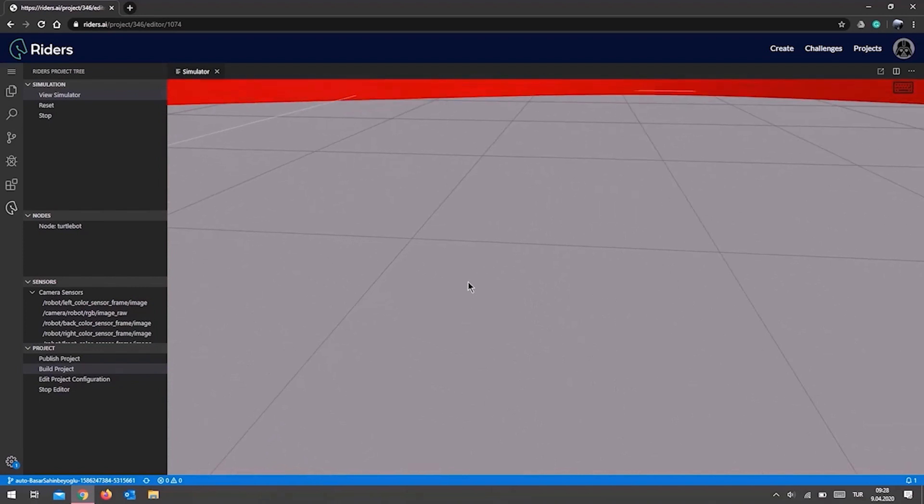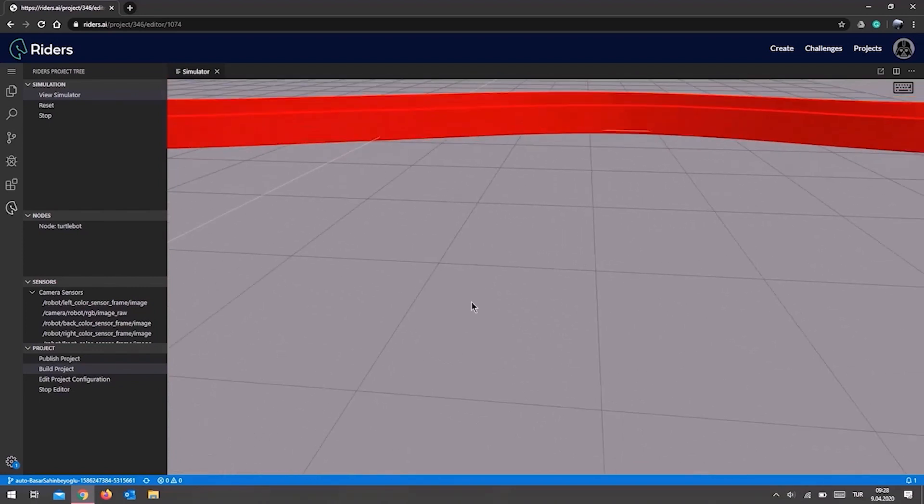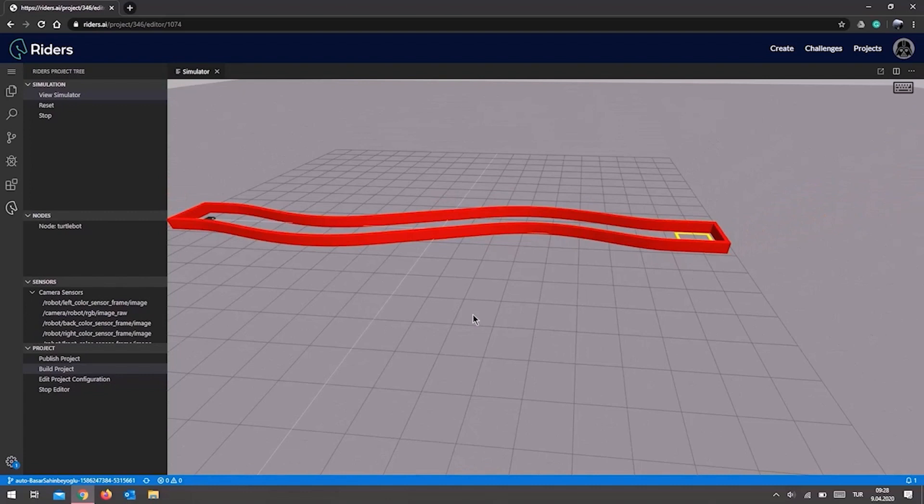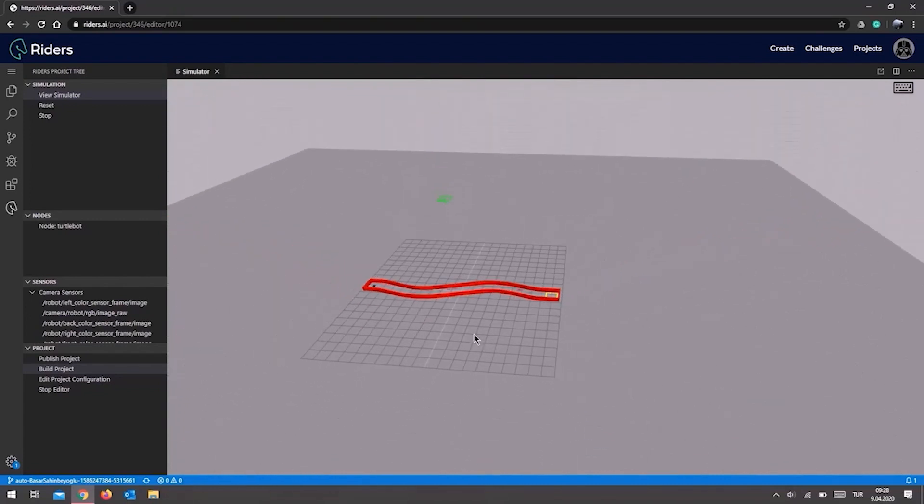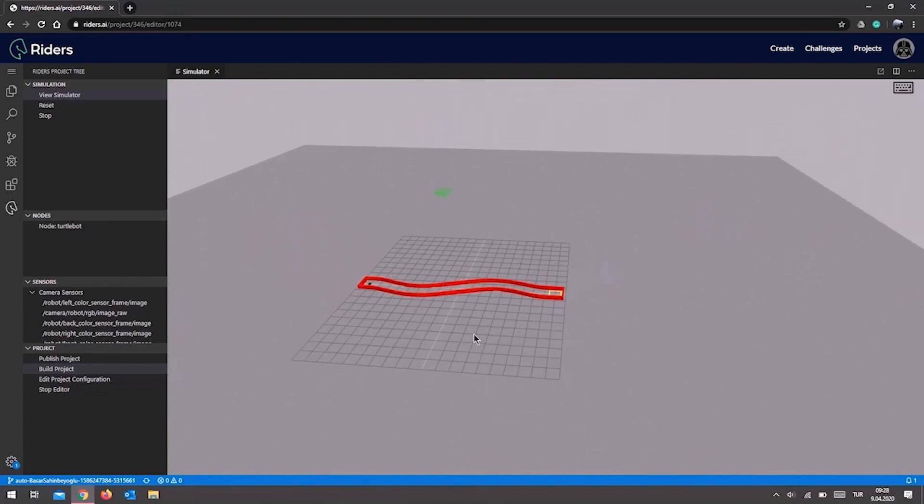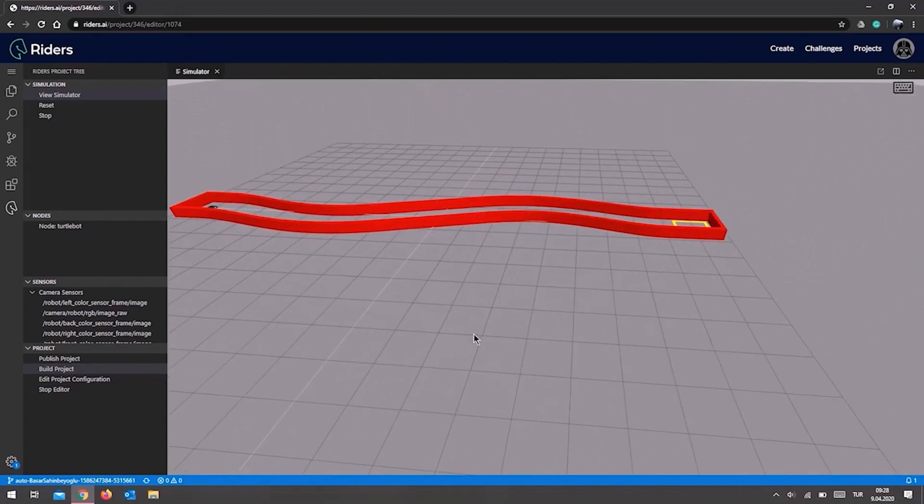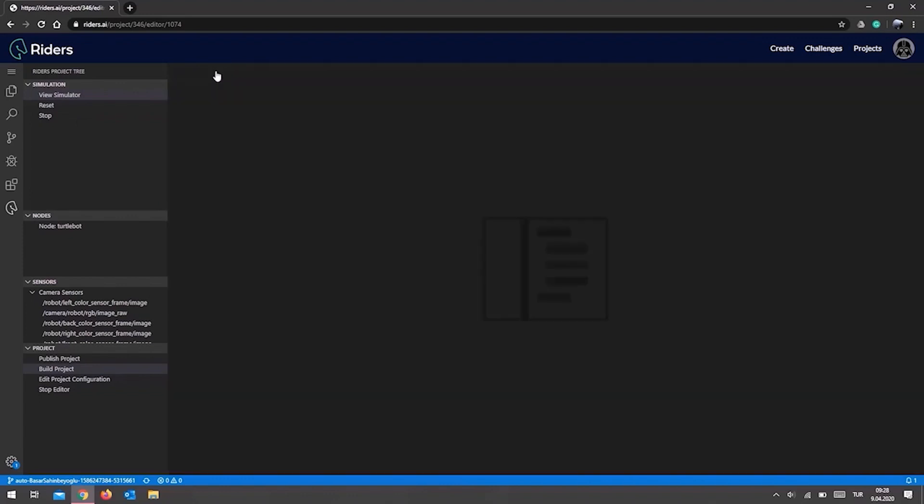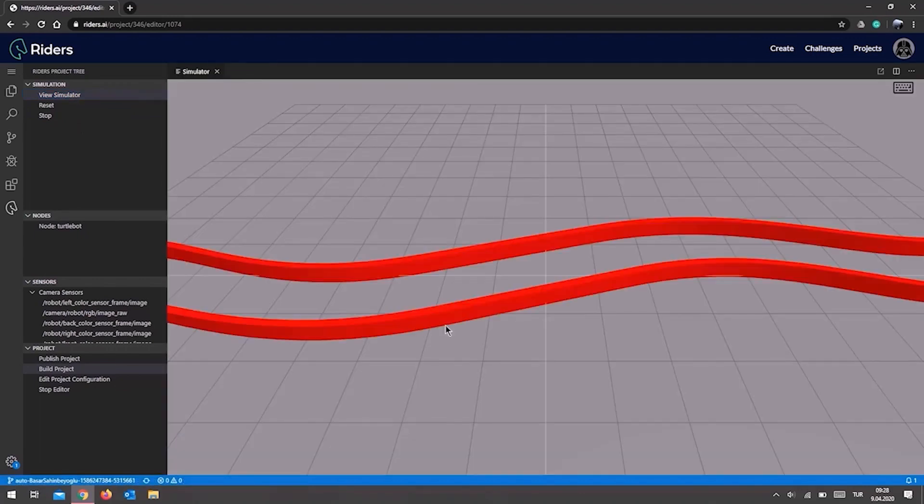We can adjust the screen by clicking left on the mouse. You may click and hold the Shift button or scroll wheel on your mouse to turn the screen. You may use the scroll wheel also to zoom in and out. If we zoom in too much or somehow manage to lose our robot in the simulation environment, we may reset the simulator to bring the robot back to its original position by closing the simulation screen and clicking on the View Simulator button.